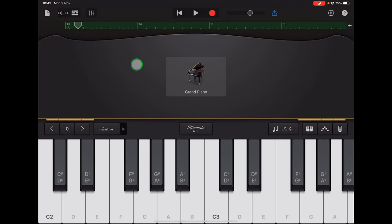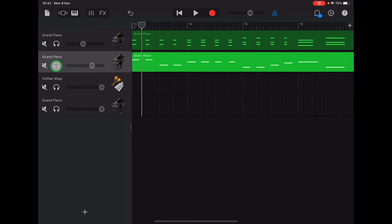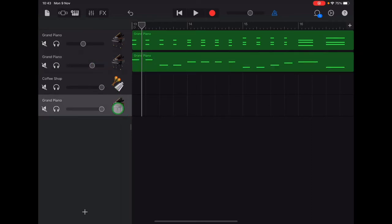Now we're going to record the melody for section D, so let's go up to the tracks view in the top left. Here we are on our piano bass track, so let's turn off those headphones and go down and select the piano track at the bottom.